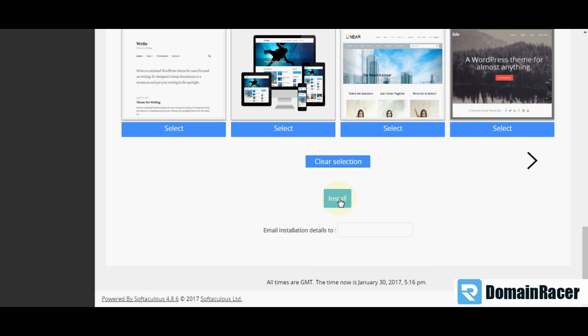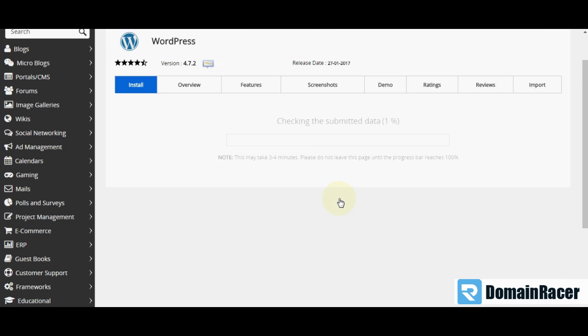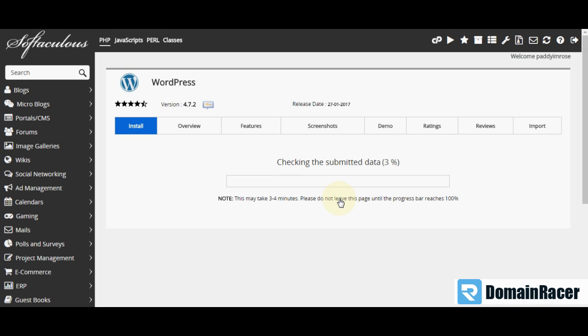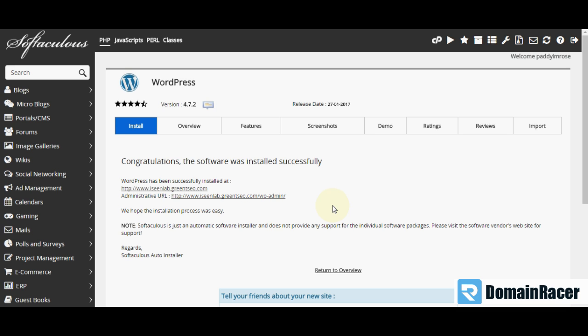And then you have to click on install option. This will take few minutes, so you can wait for that. Here WordPress is installed successfully. Now you have to check from this URL.